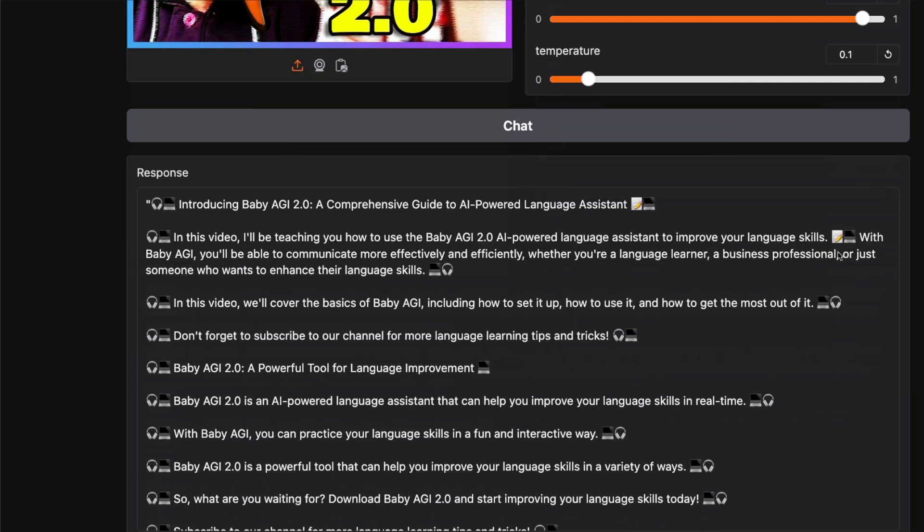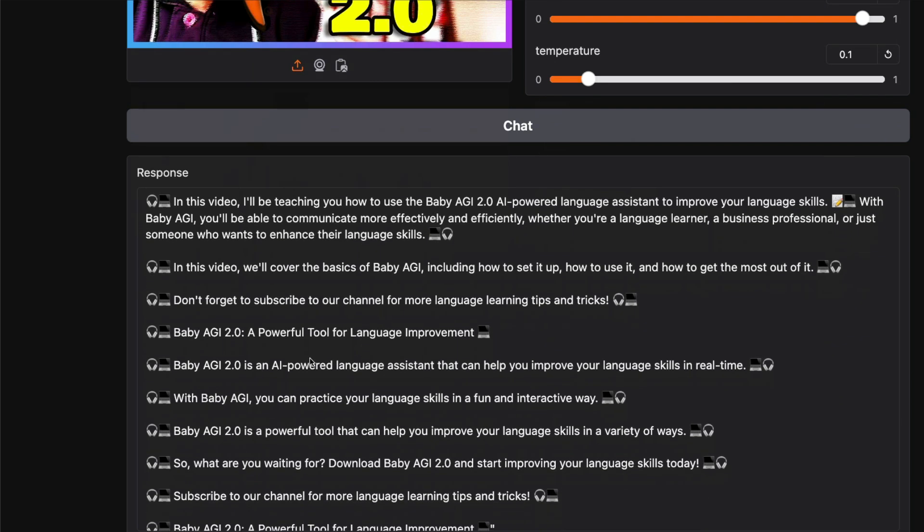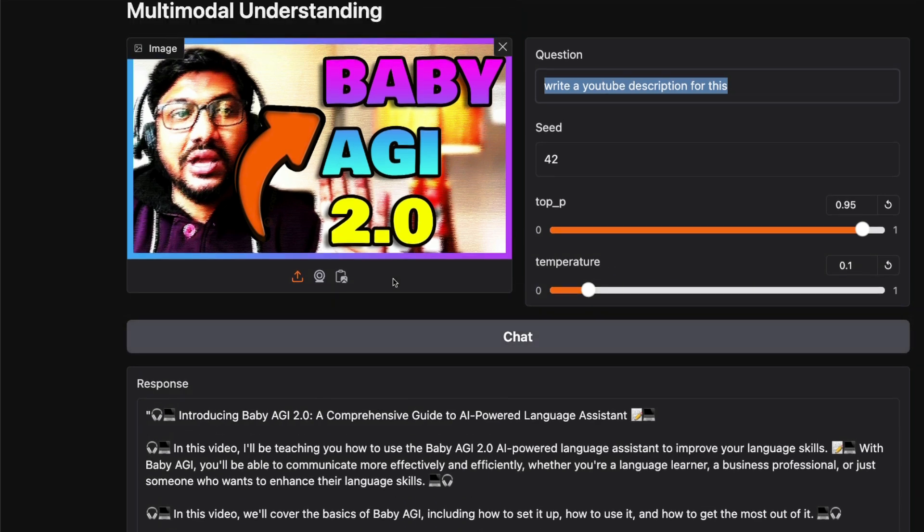It doesn't have any internet information about what Baby AGI is, but still it does a pretty good job: "Introducing Baby AGI 2.0, a comprehensive guide to AI-powered language assistant. In this video..." It understood this is a video because I said YouTube description. It talks about improving language skills. Okay, it's about language improvement—so it doesn't have knowledge about Baby AGI 2.0.